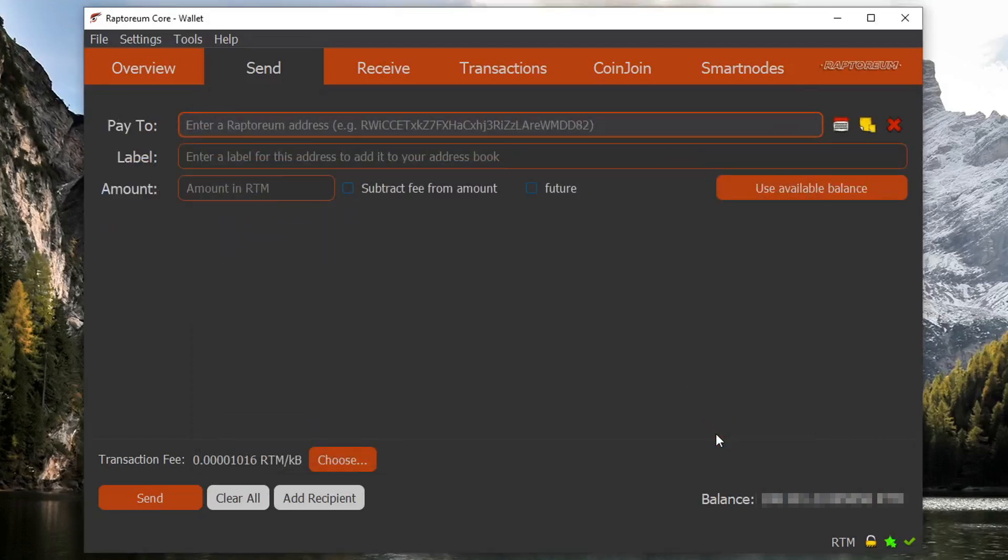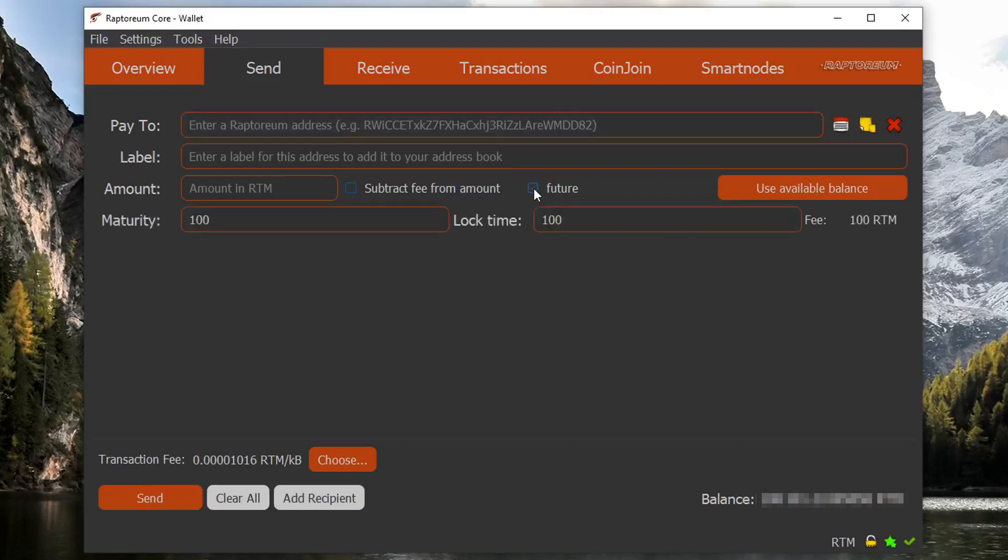So when you jump over to your send tab it should look something like this, and if you notice there is a little itty bitty future button right here. And what happens when you click this future button, a couple fields for maturity and lock time will appear on your screen. Now to understand what these values actually mean.